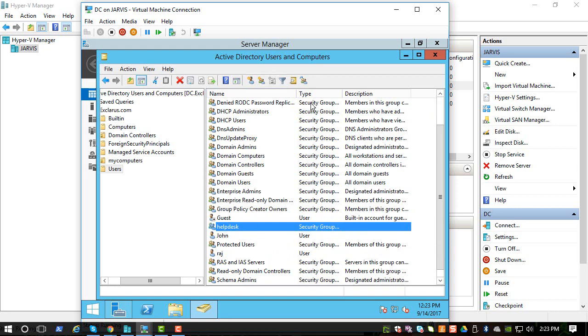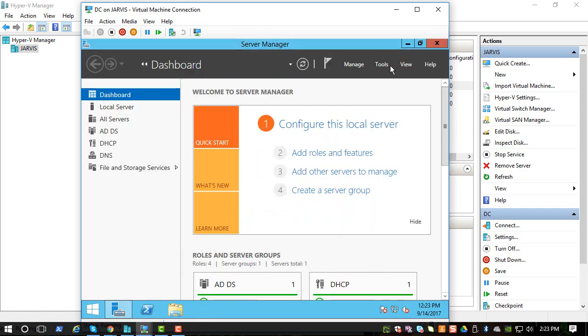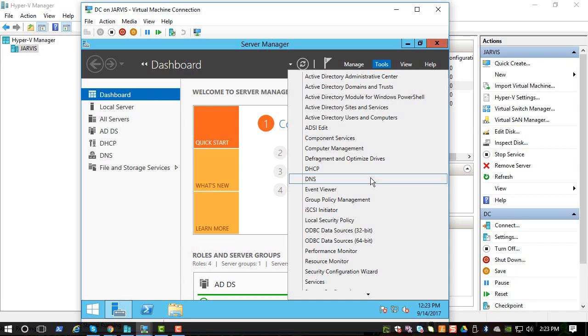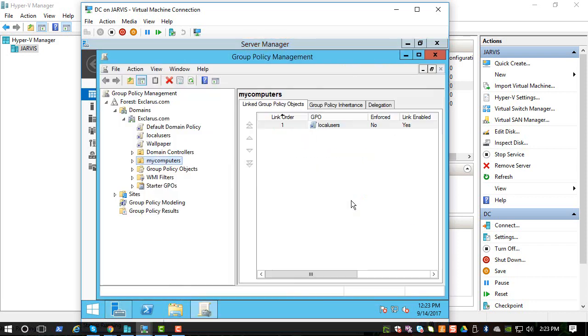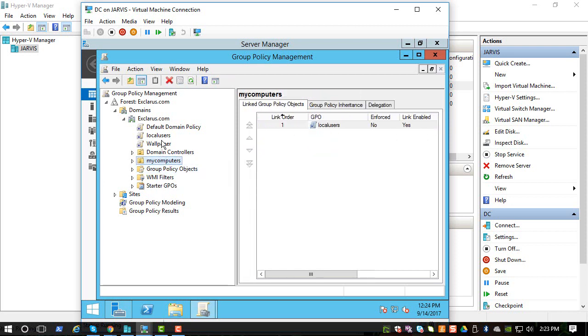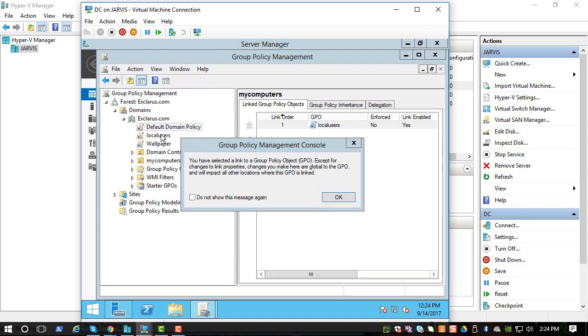But for now let's go create a GPO to add that helpdesk group to the local administrators group on each workstation. So my computers are listed.